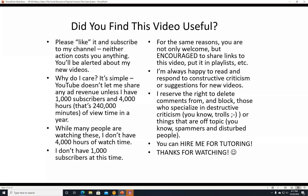I reserve the right to delete comments from and block those who specialize in destructive criticism — trolls — or things that are off topic, like spammers. You can also hire me for tutoring at my website www.johnlinovall.com, either in person or through Zoom, observing all state, local, and federal laws and common sense given the COVID crisis that was ongoing at the time of recording.